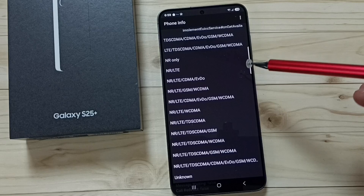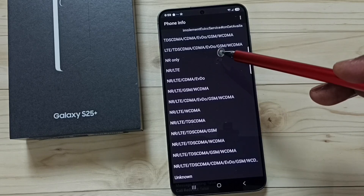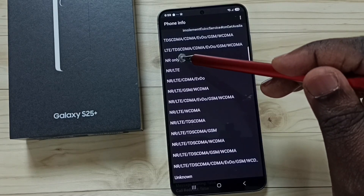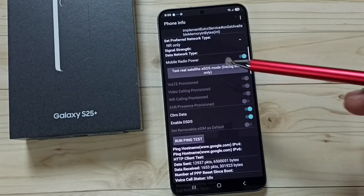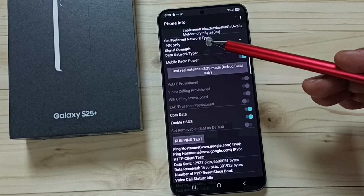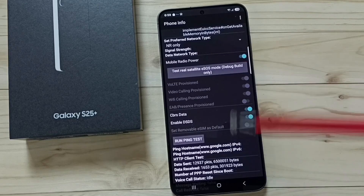Tap here to open the dropdown. Select 'NR only' — NR only means 5G only. Set it to NR only and you're done.